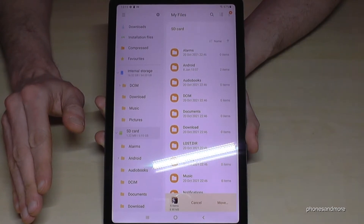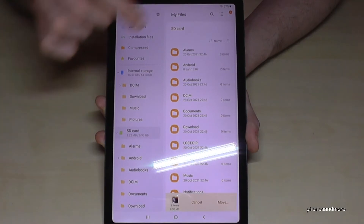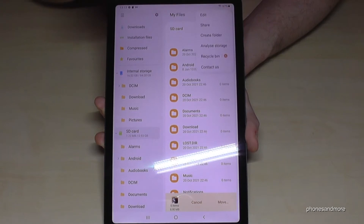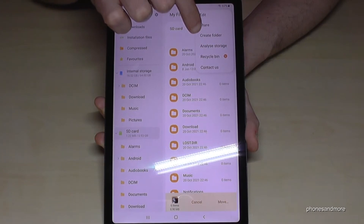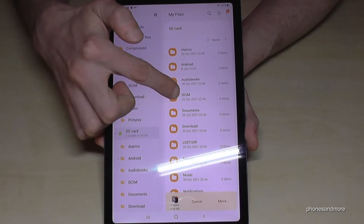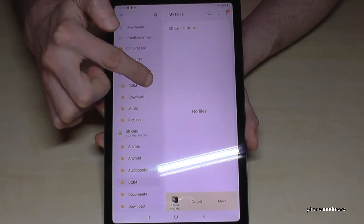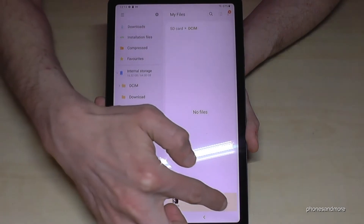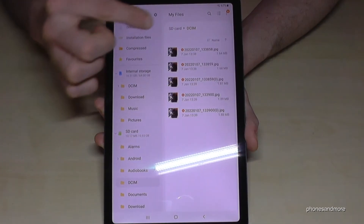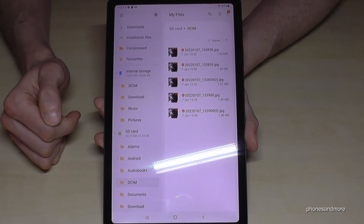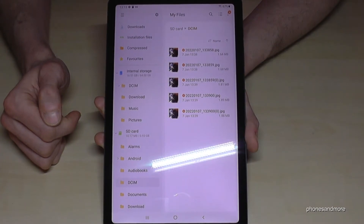In case you have no folders there, I would recommend creating some folders using the three-dot menu — you can create folders on your SD card that way. I already have a DCIM folder, and that's where I want to transfer the files. I tap Move, and now my pictures are in the DCIM folder of my SD card.